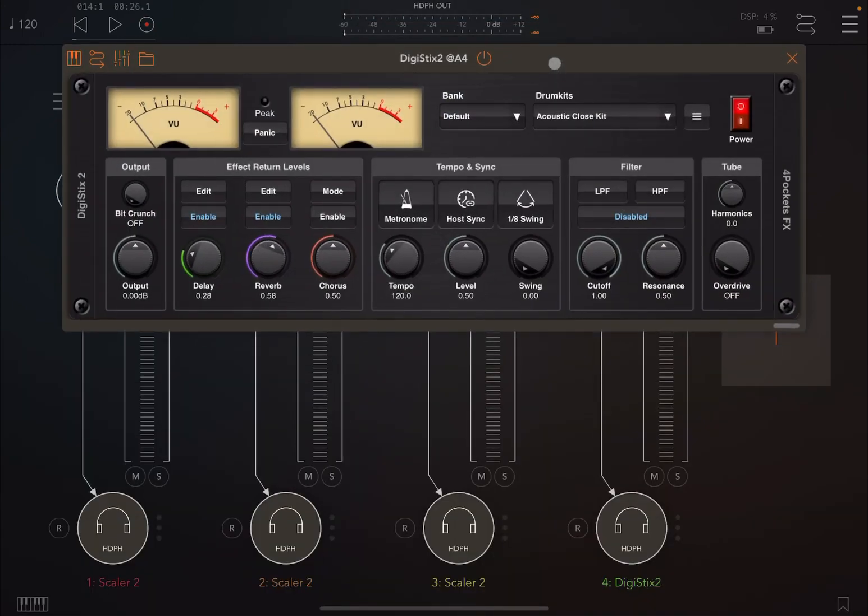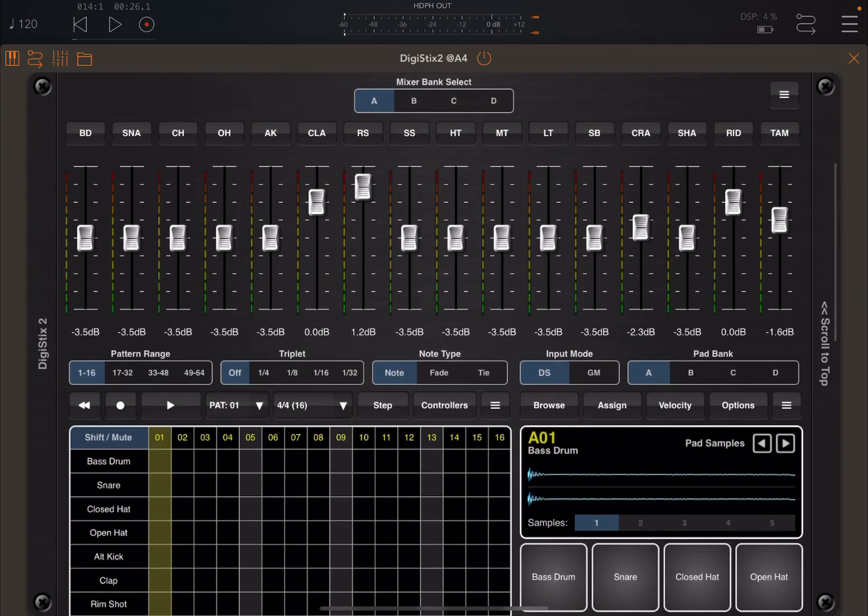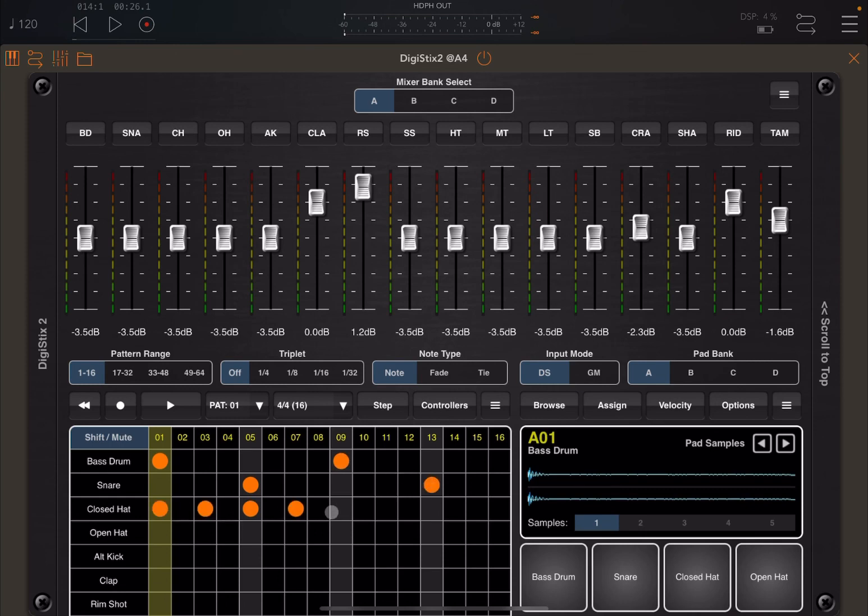And then create very quickly a drum pattern. Why not, with some bass drums there and some closed hat. And let's click play.